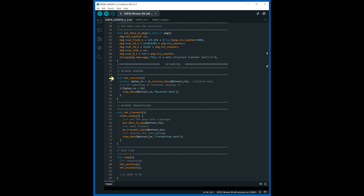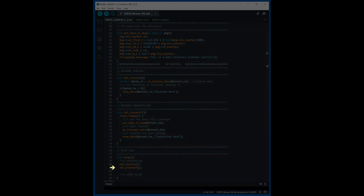The net receive function receives data from the network and displays them in the terminal window. The net transmit function performs the following actions: if the net node is ready, data is written to the structure and the function net transmit is called. The sent data is displayed in the terminal window. In the main loop of the program, the functions of data reception and transmission are called.